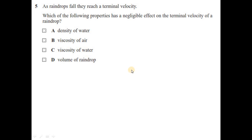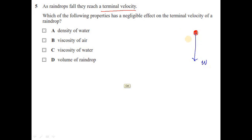Question five: as raindrops fall they reach terminal velocity — which property has negligible effect on the terminal velocity of a raindrop? At terminal velocity, three forces act on the raindrop: weight downward, drag force upward, and upthrust upward. The condition for terminal velocity is: weight = drag + upthrust.